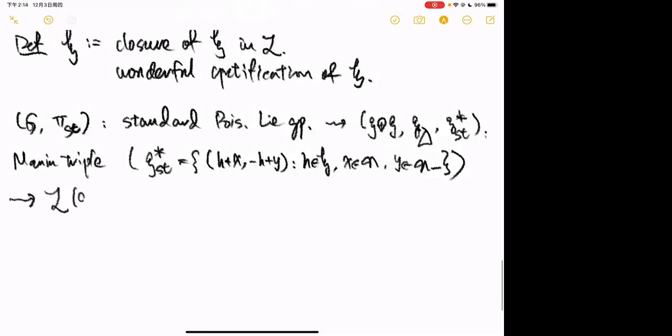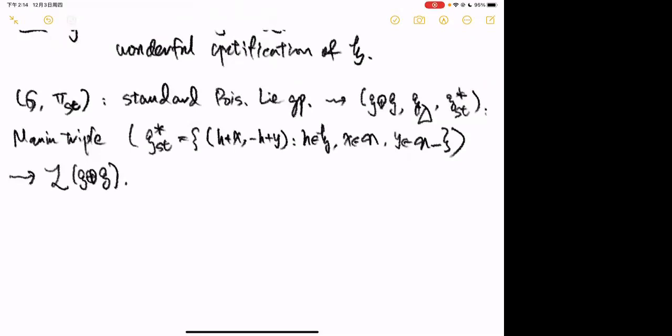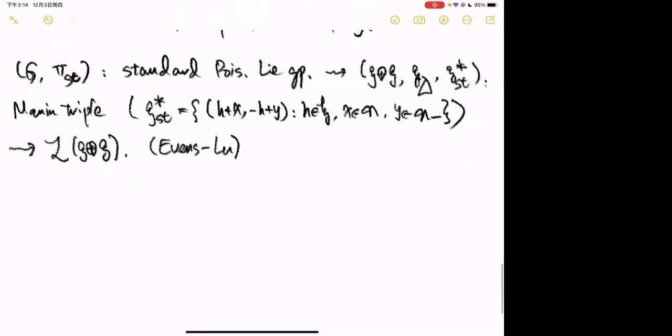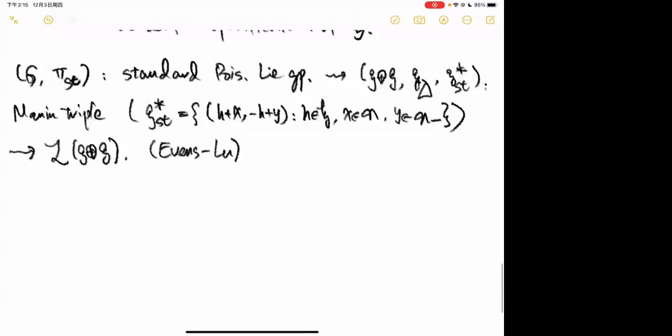For example, looking at the closure of G × G orbits inside L(g ⊕ g): Evens and Lu show that these are fibrations over products of partial flag varieties, and the fibers are wonderful compactifications of subgroups of G. Here the Drinfeld double group is G × G.